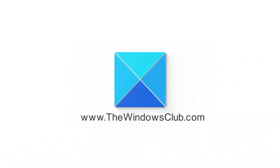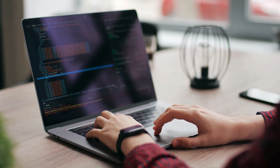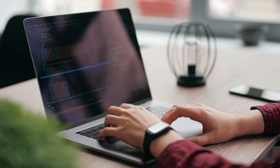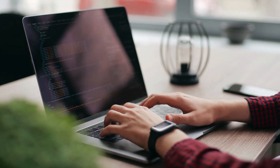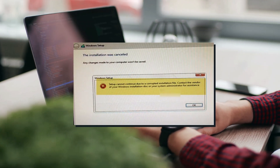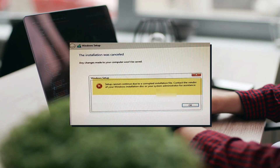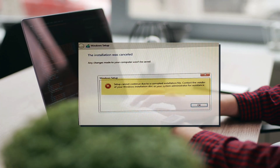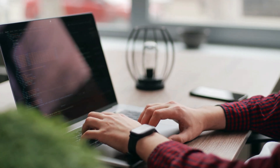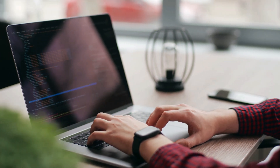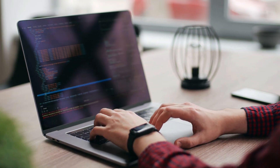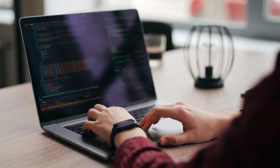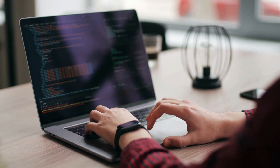This is the Windows Club. When trying to carry out a fresh installation of Windows 11 or 10 on your computer, you may receive an error message stating that the installation media has been corrupted. Due to this, the installation halts and refuses to continue further. In this video, we will show what you can do if the setup cannot continue due to a corrupted installation file.